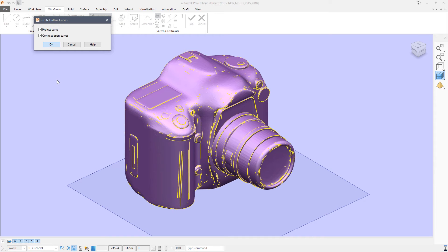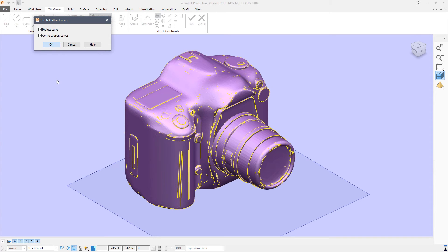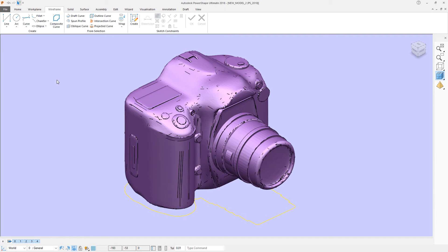One useful application for this outline curve is to create the cutout for a foam box so that you could make a flight case in which to store, in this case, this small camera.